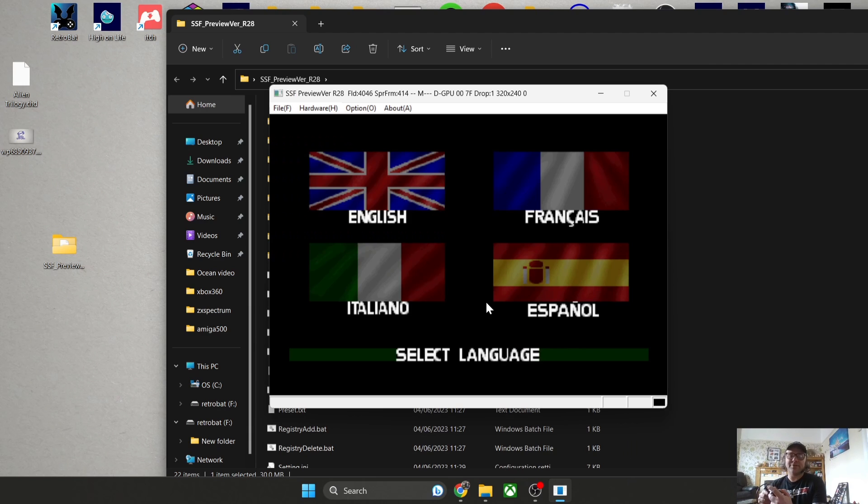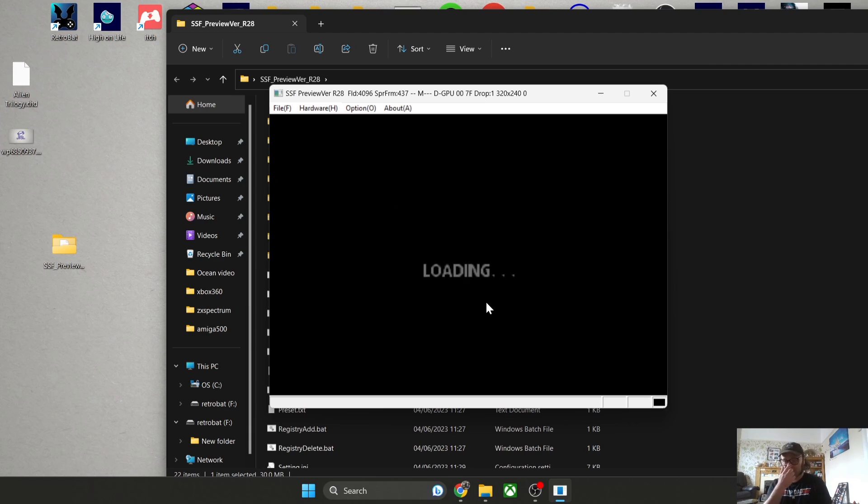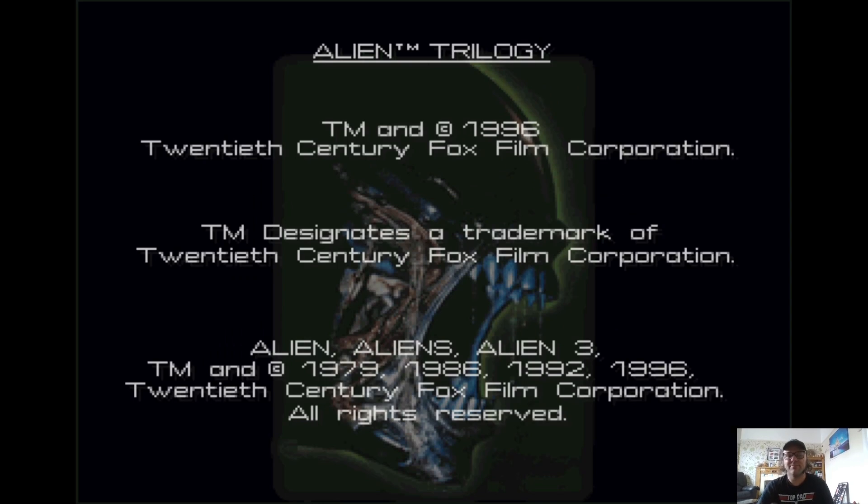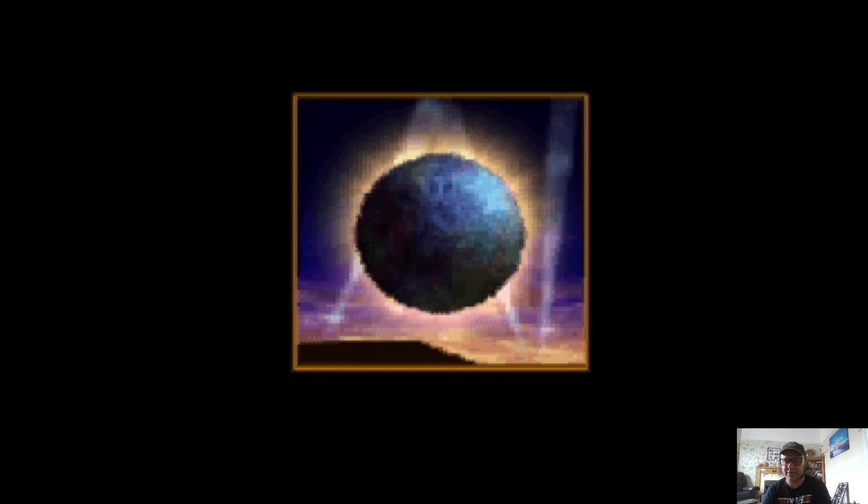There we go, we now have a working controller. Let's make this full screen, so I'm going to press F12 to do this on my keyboard. As we can see, it's in a 4 by 3 ratio which is typical of that generation of games.